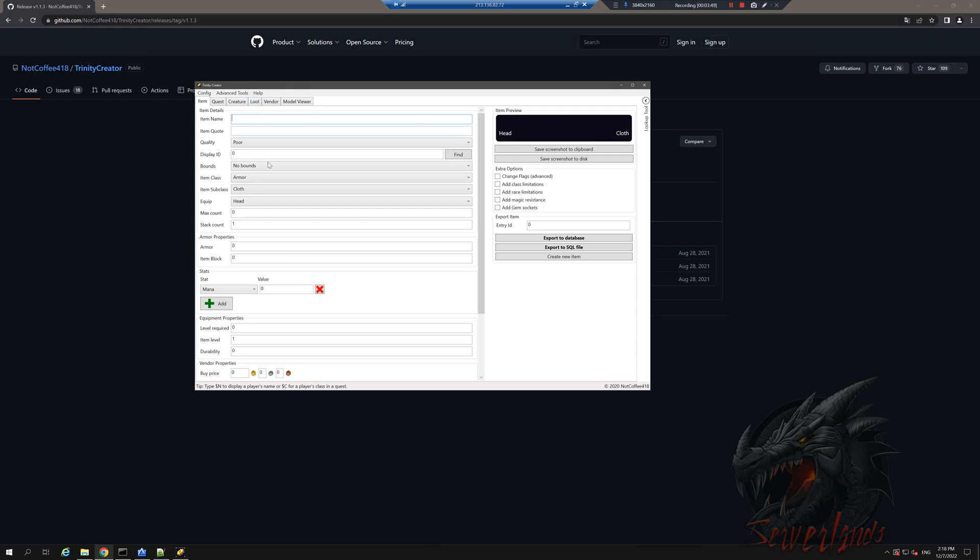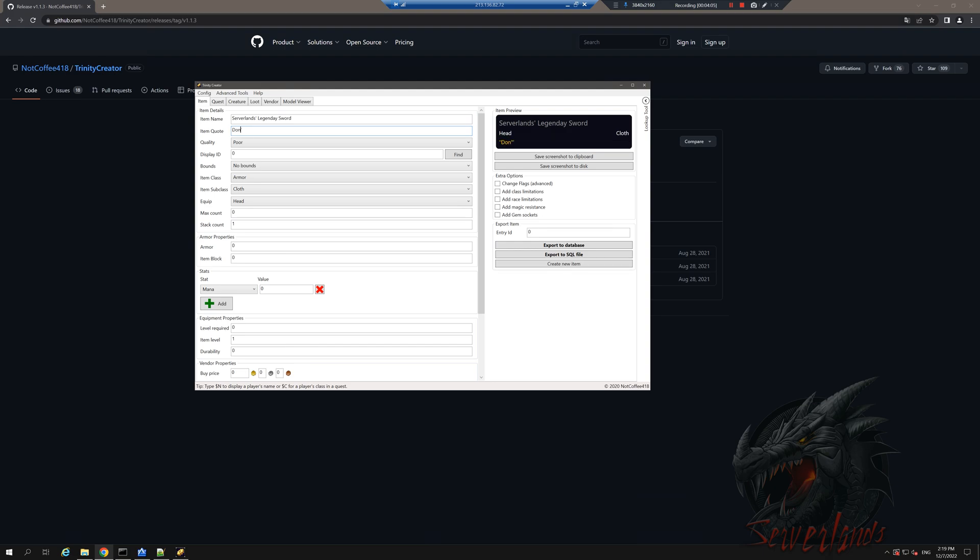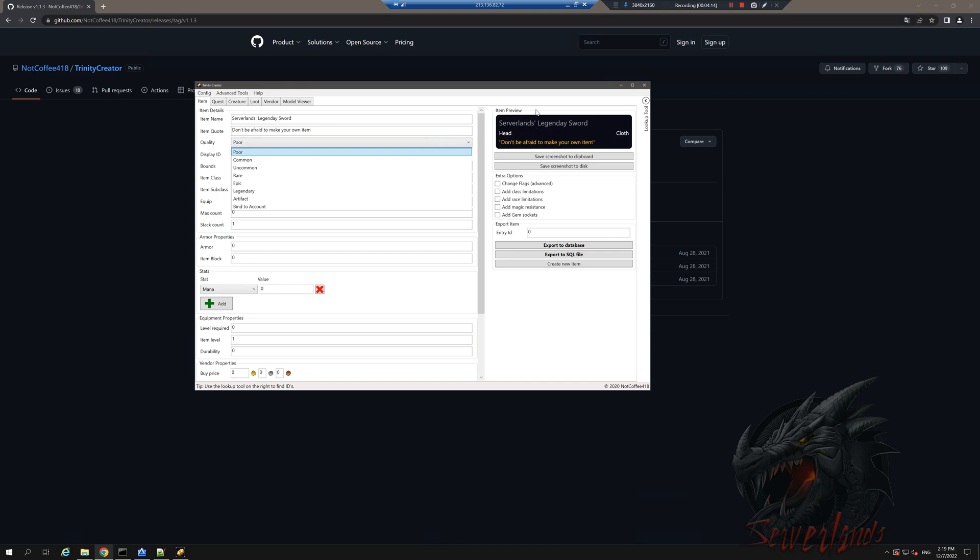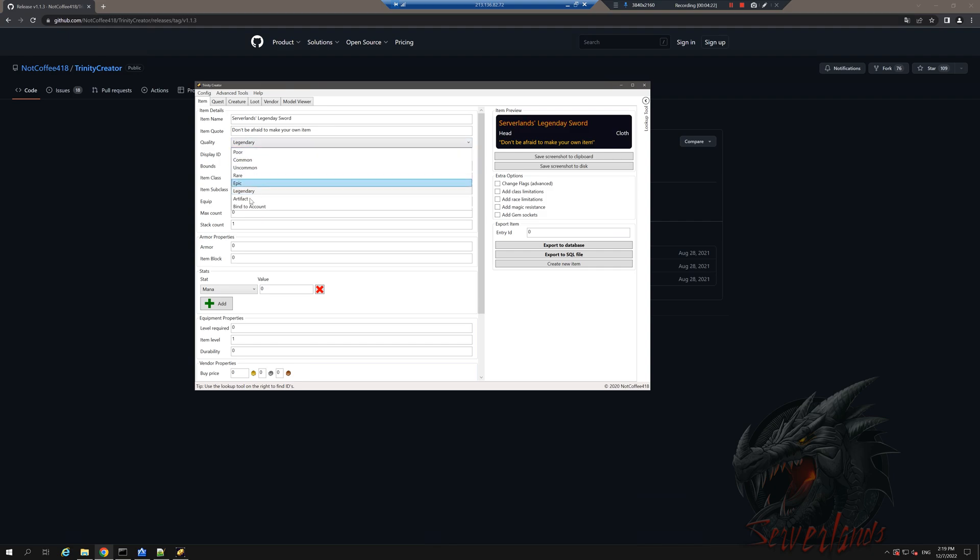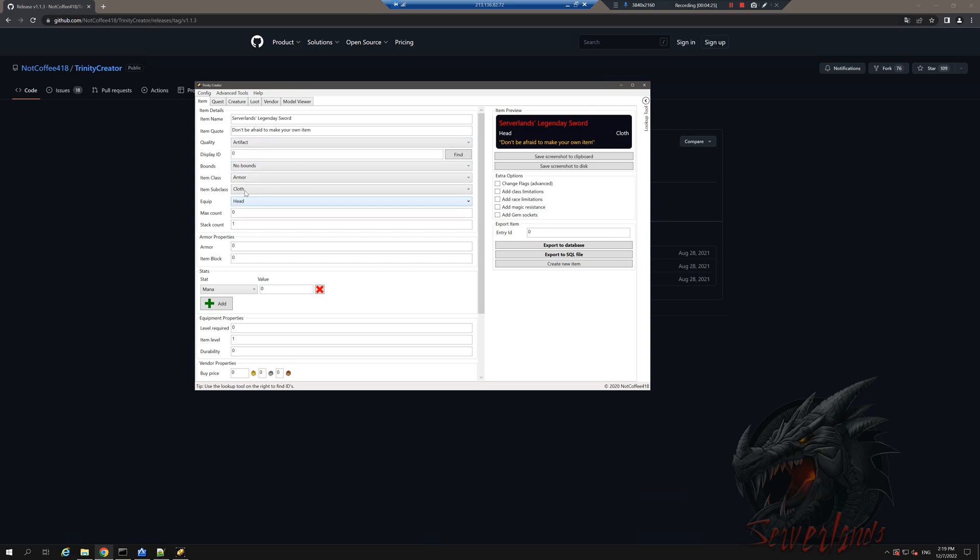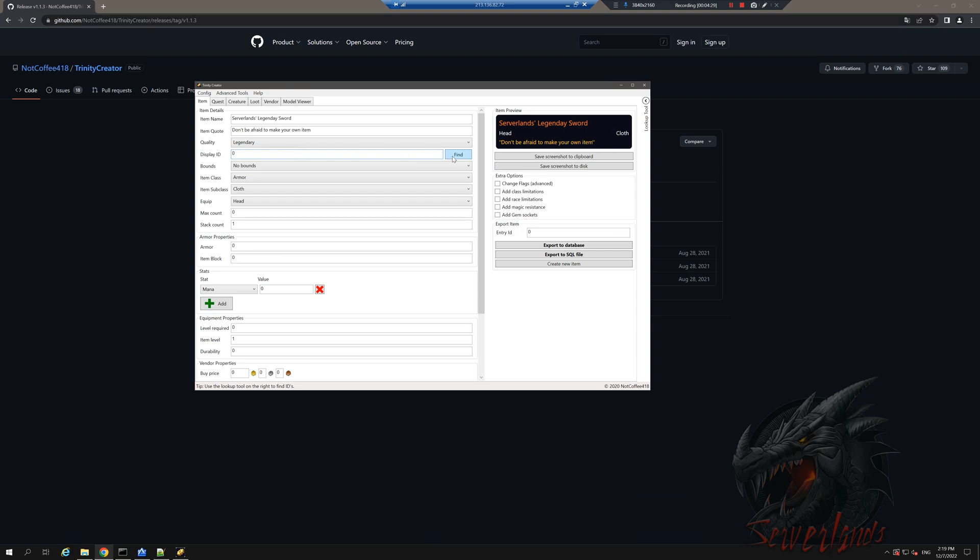Let's go with item name. I want to make a new sword, so we'll call it Server Land's Legendary Sword. The item quote will be 'Don't be afraid to make your own item.' The quality - you can also see the image over here - you can set it as whatever you want. I'm gonna go with legendary. I think that's the best looking color, that's my opinion.